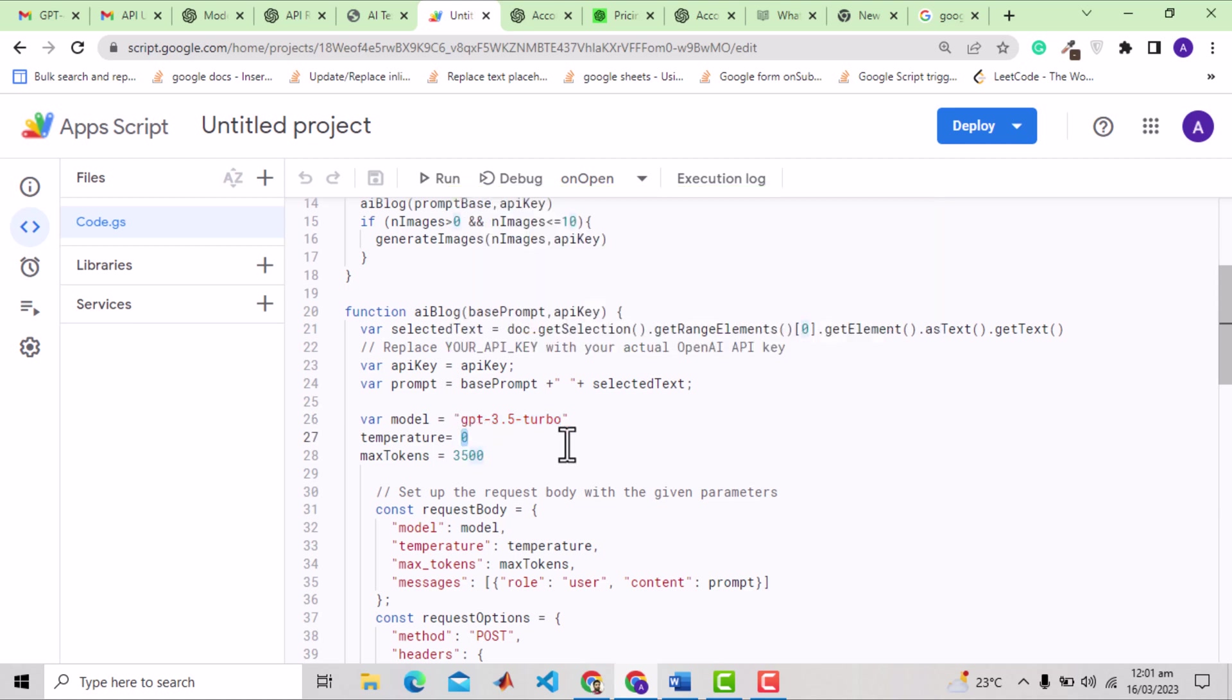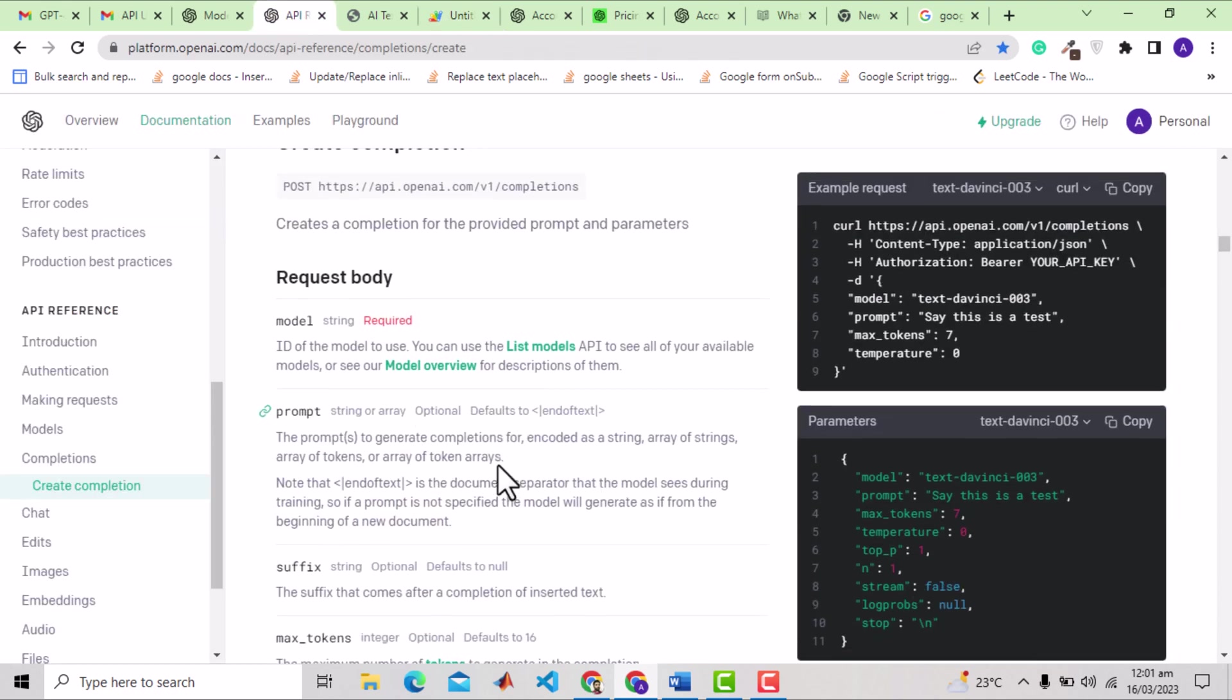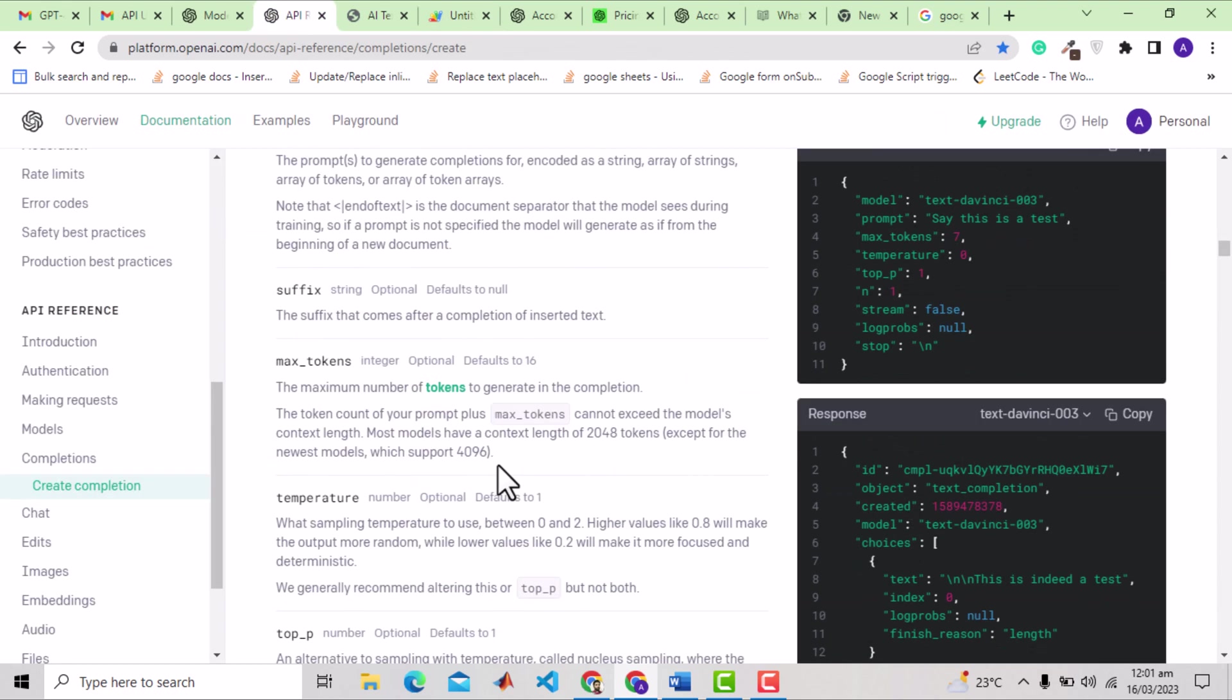Next parameter is temperature, which is set to zero. You can see this link for detail about different parameters. For temperature, it says that a higher value means more randomness in the output text, and lower means more focused output. Therefore I set that to zero.